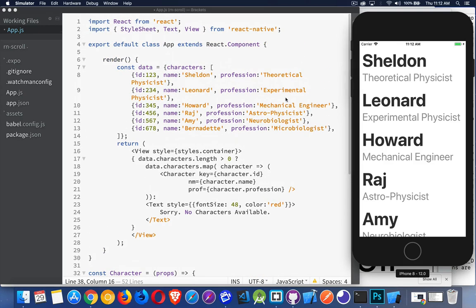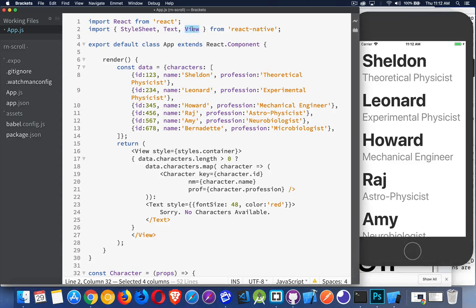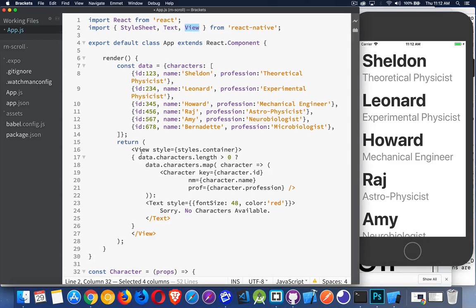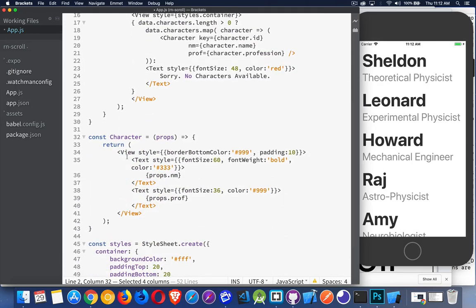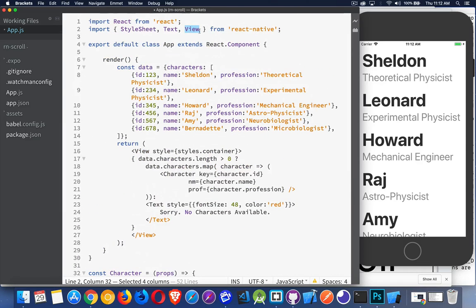Scroll view. Simple enough. I'm already using view down inside of here. I'm going to replace this with my scroll view. But I'm also using view here. So I don't want to remove the import because I am using it inside the character.